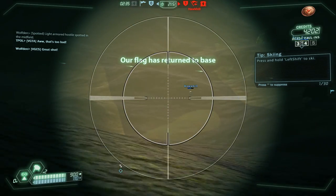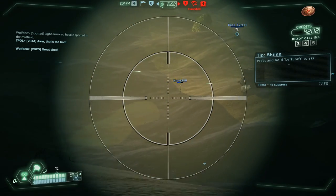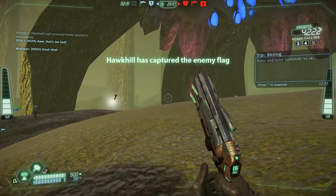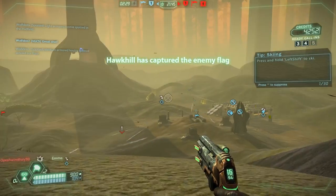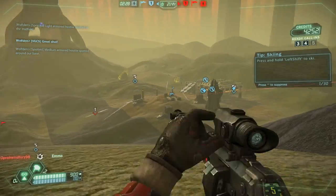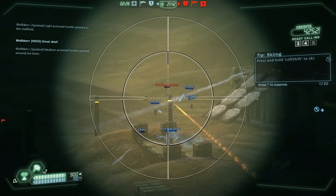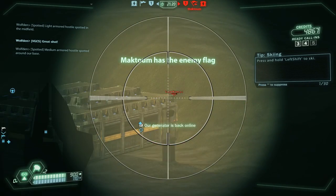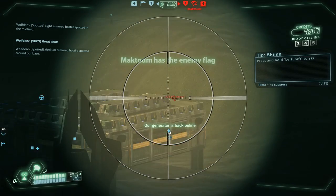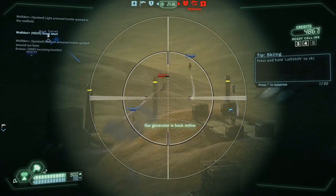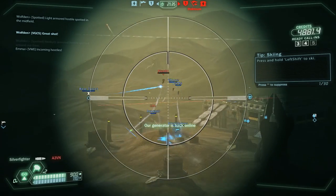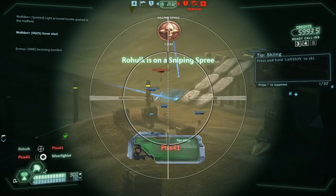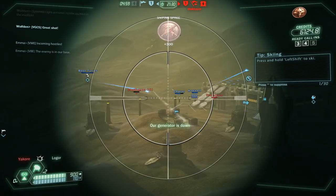In the beginning you cannot play as any class — you can play only Pathfinder, Soldier, and I think Juggernaut. So I had to unlock, by using experience which you gain by playing, I had to unlock the Sentinel, the sniper guy.